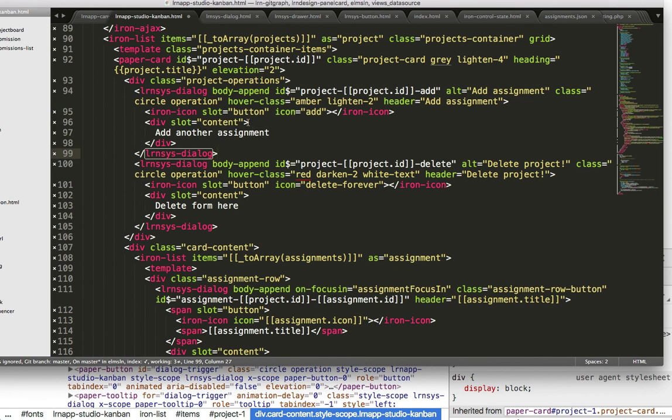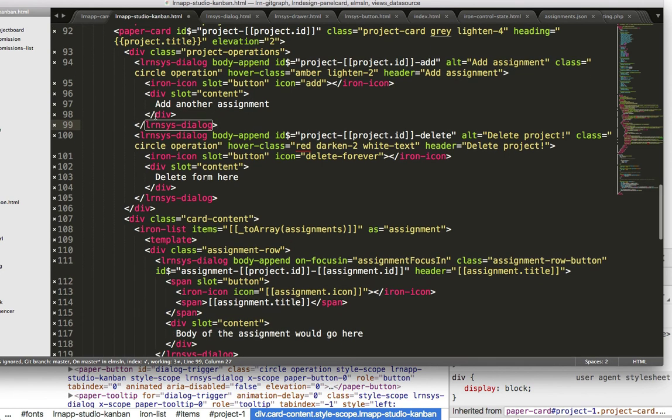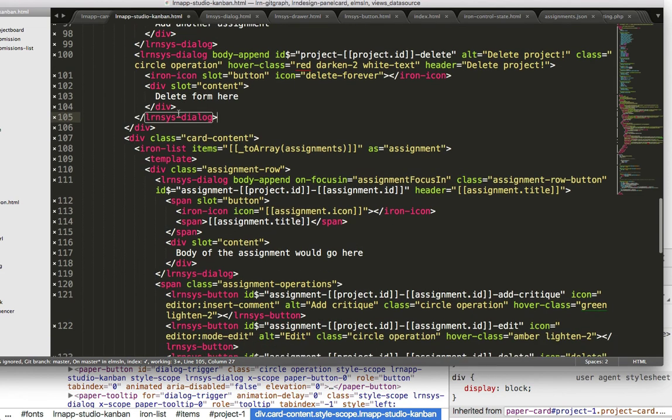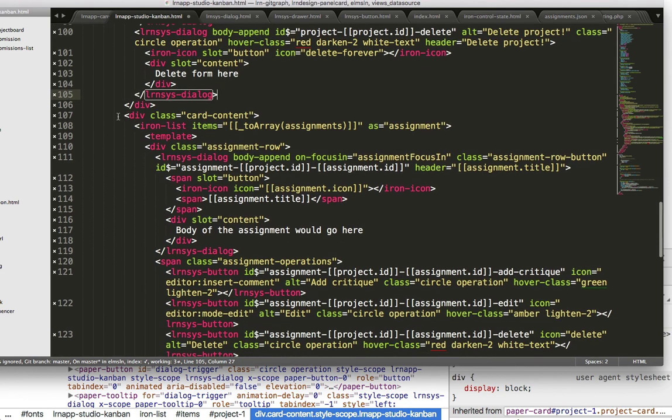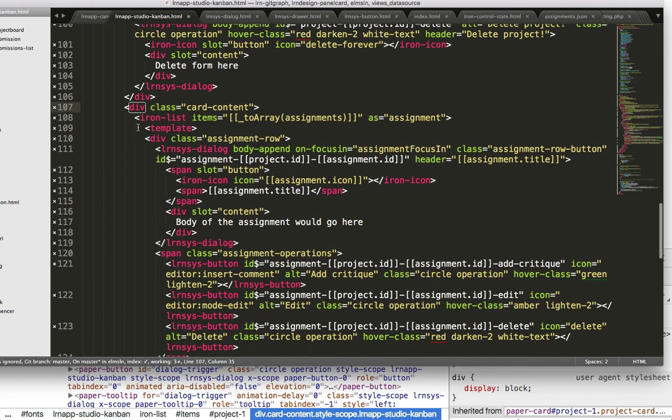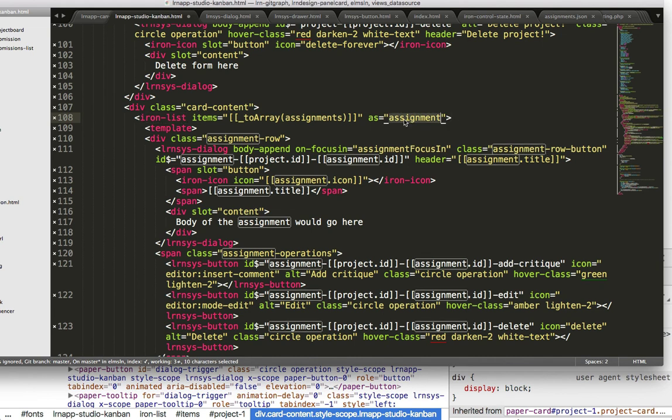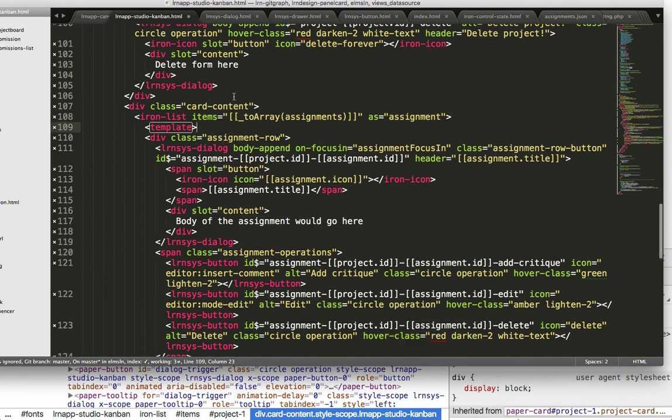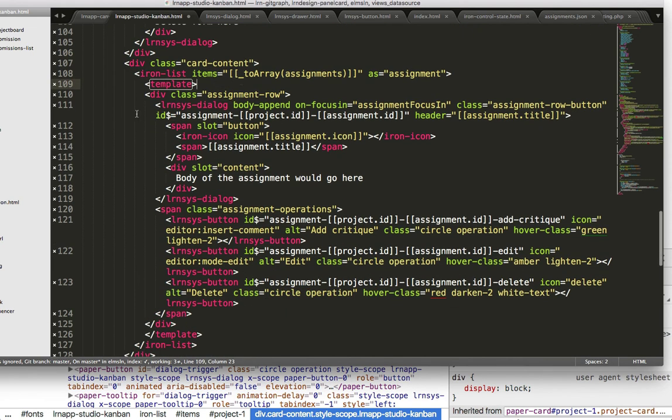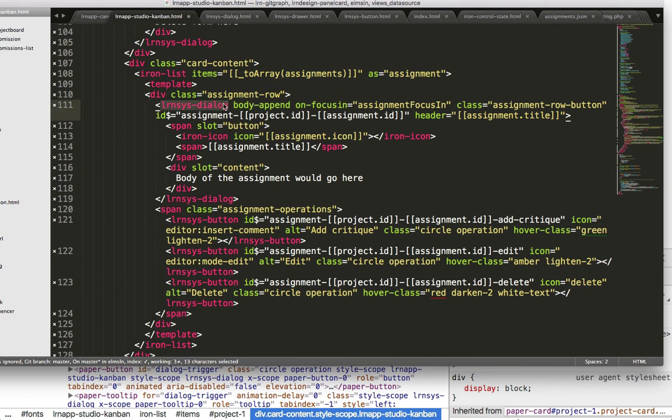So then we can have other dialogues next to one another. We're leveraging that paper card, then within the paper card I have another iron list which prints things out as assignments. So this takes in my assignment source, I create a row for the assignment source in normal HTML land.